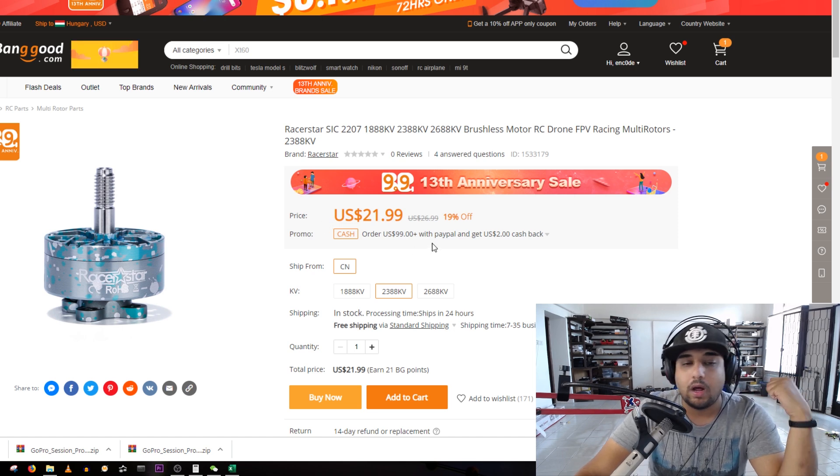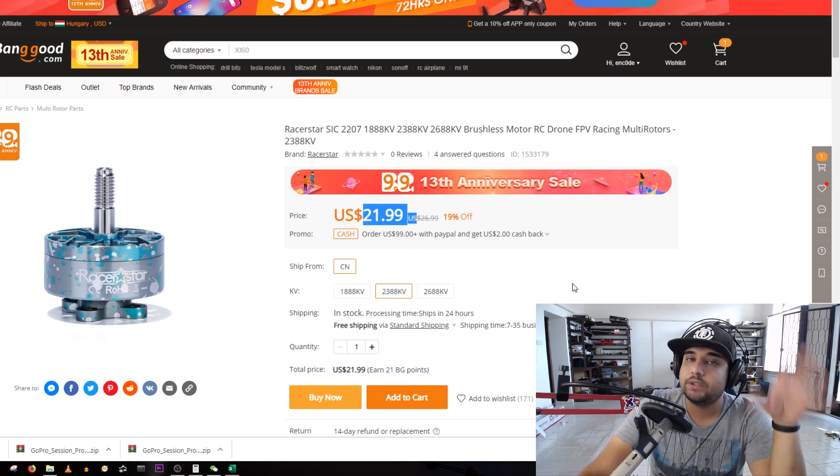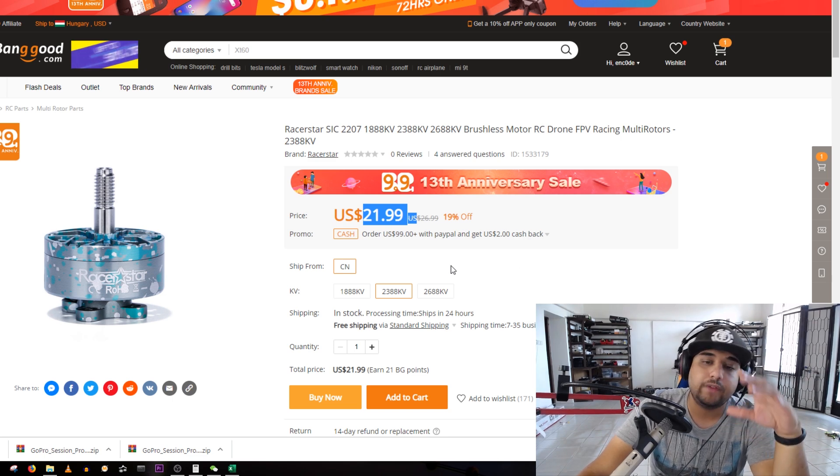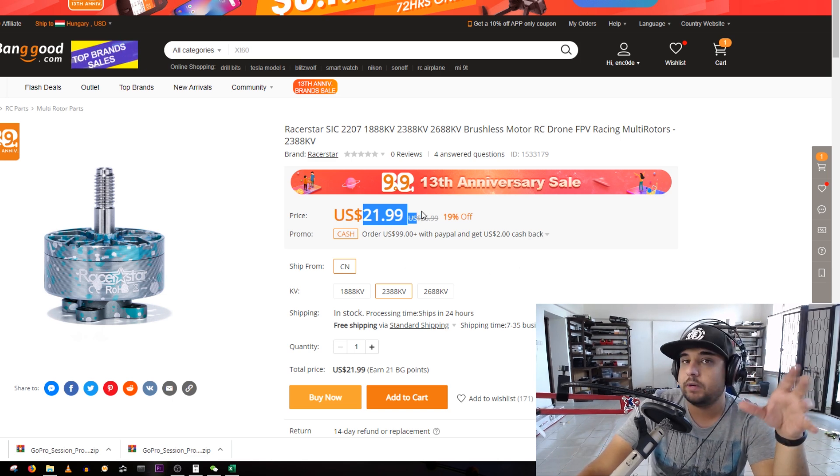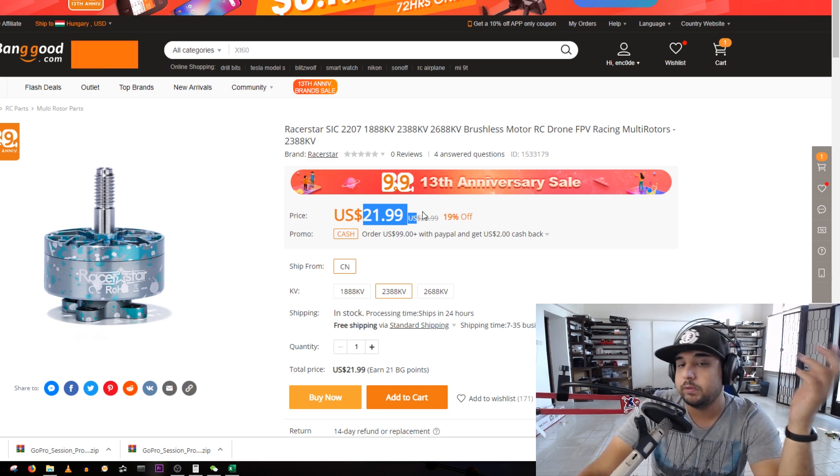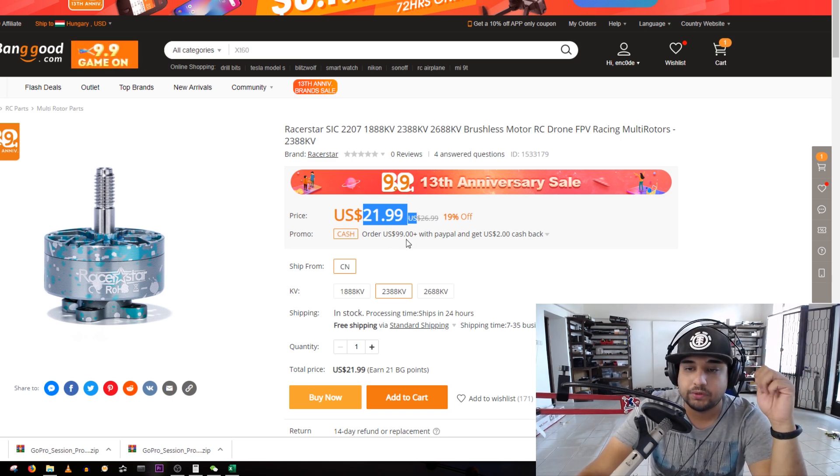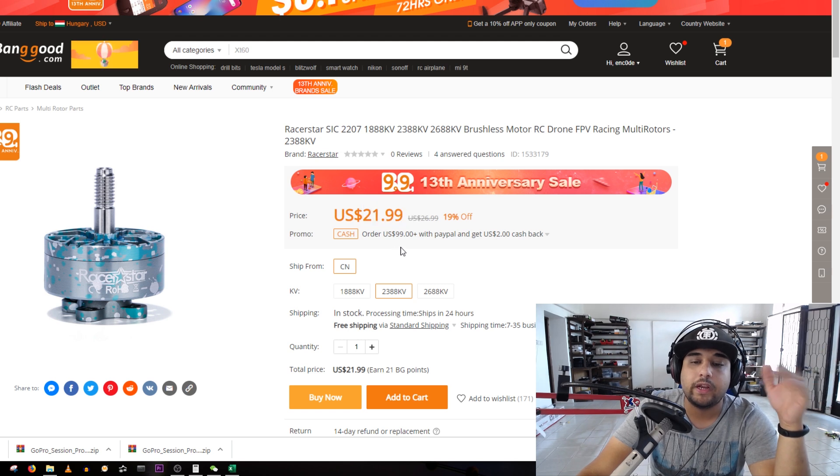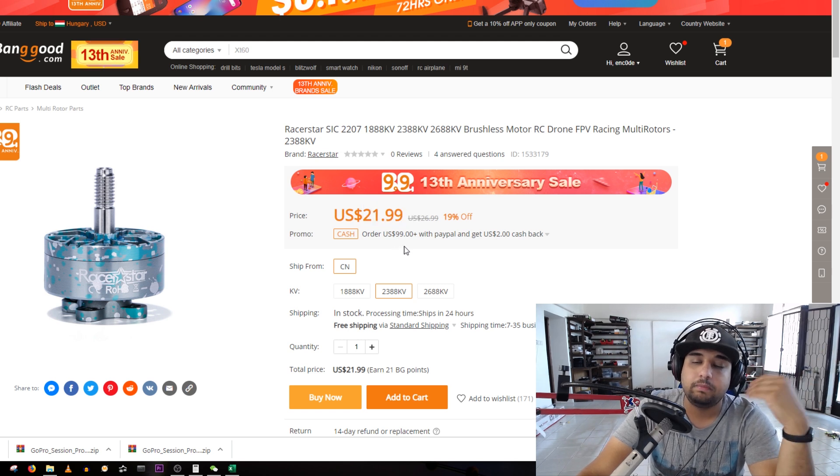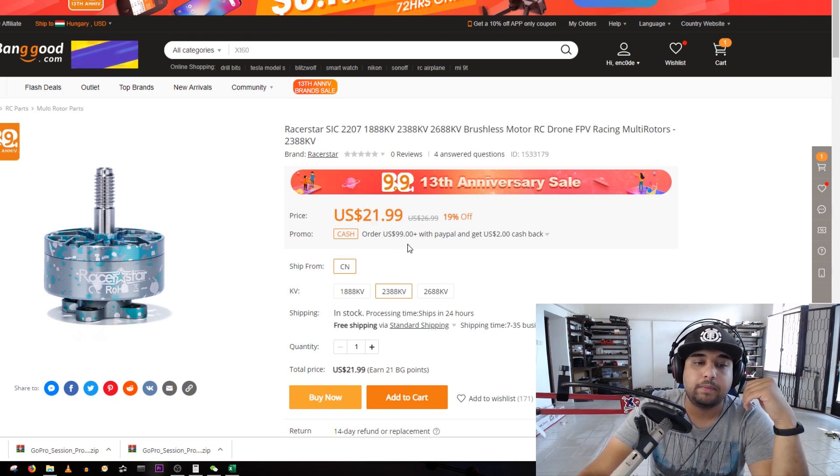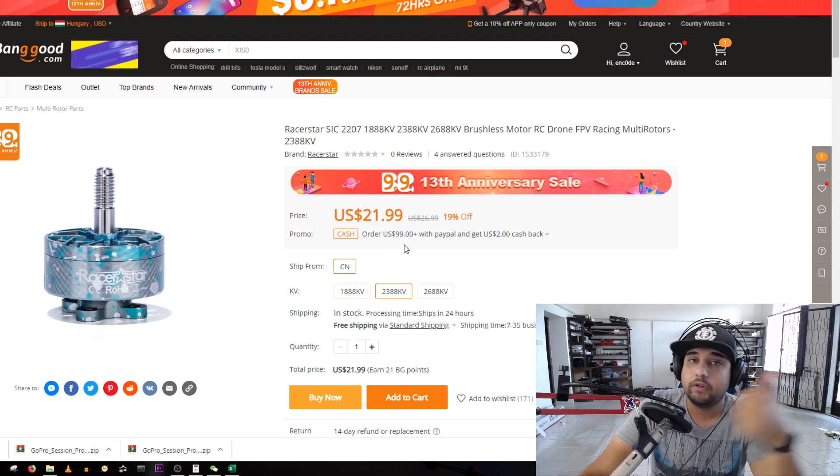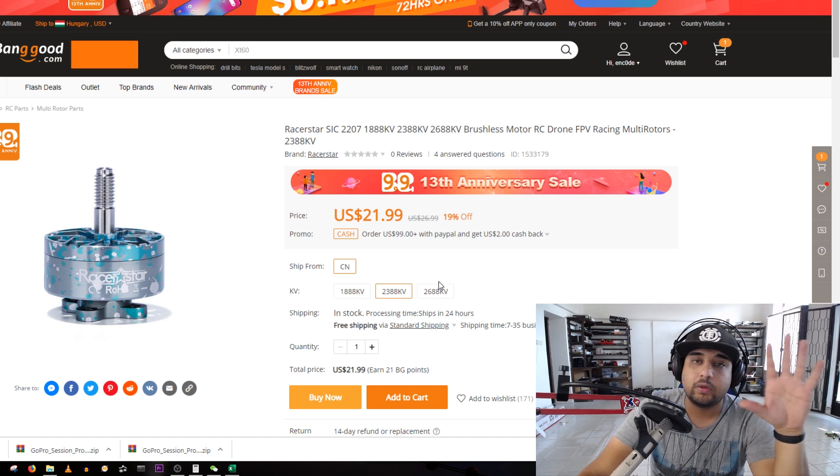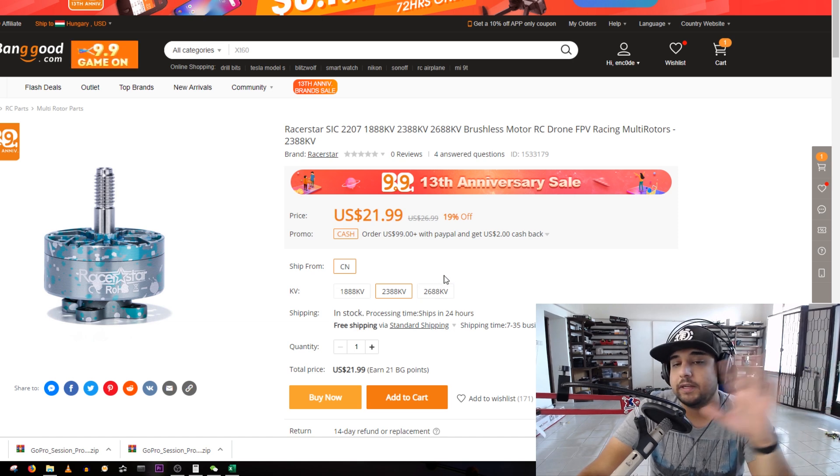Racer Star is trying to do more premium stuff now. These are not overpriced, these are actually from premium manufacturers right now, that's why they're performing so great. They're trying to build that brand up and I really like that.